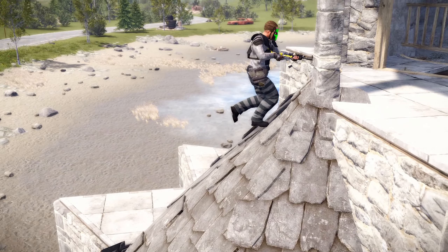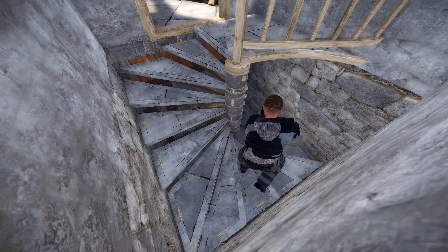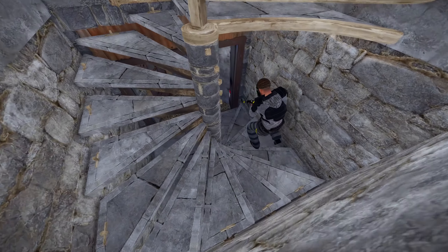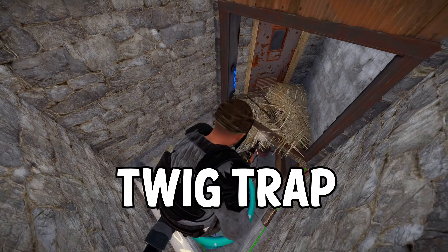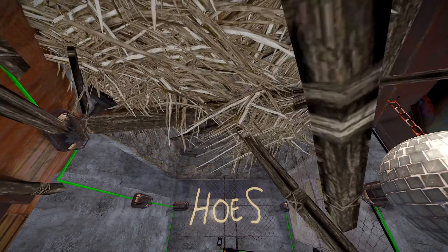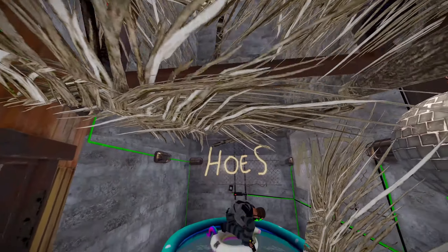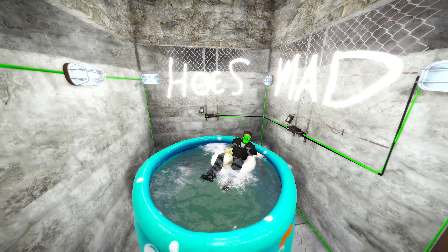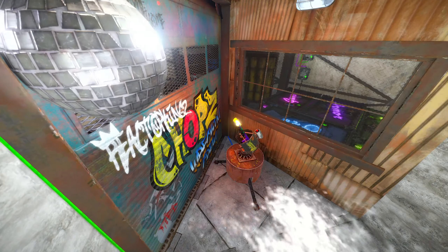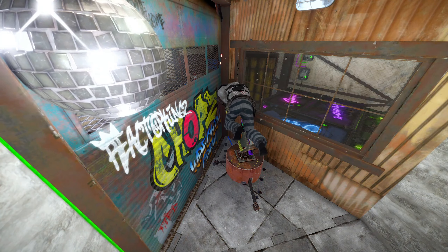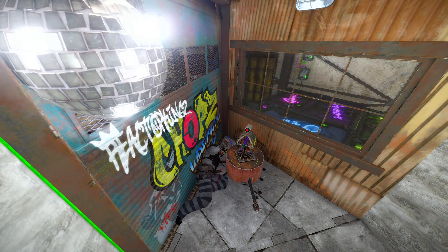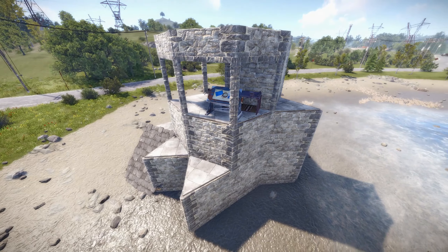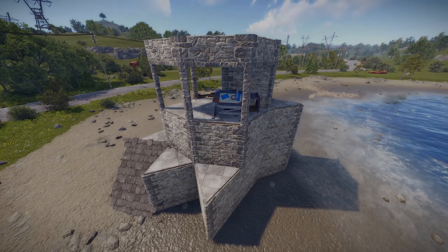On my main channel, I made a trap-based video. It involves luring people into a Twig stability trap. And in this video, I'm gonna show you how it works. But first, meet some of the victims that fell into this trap.